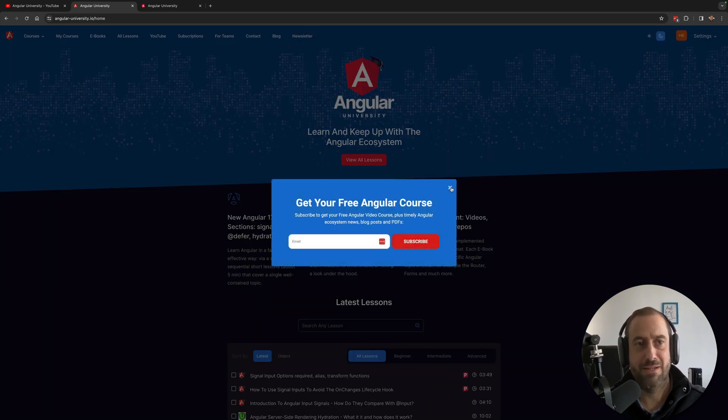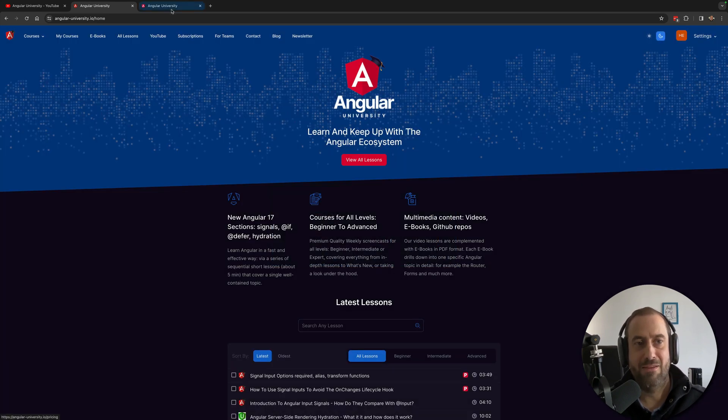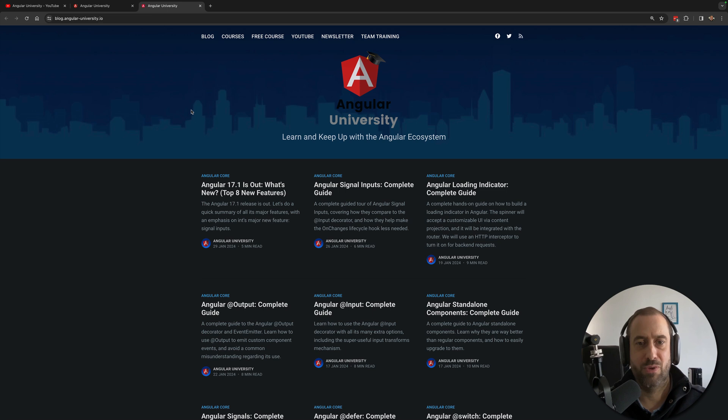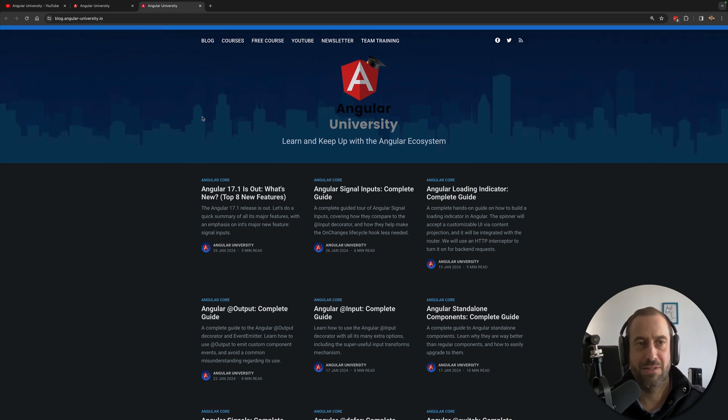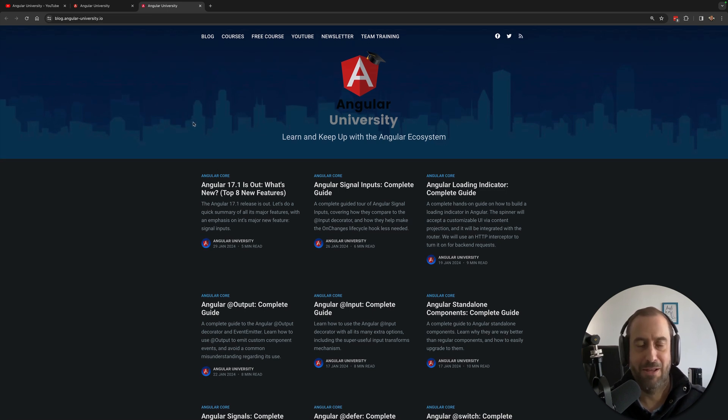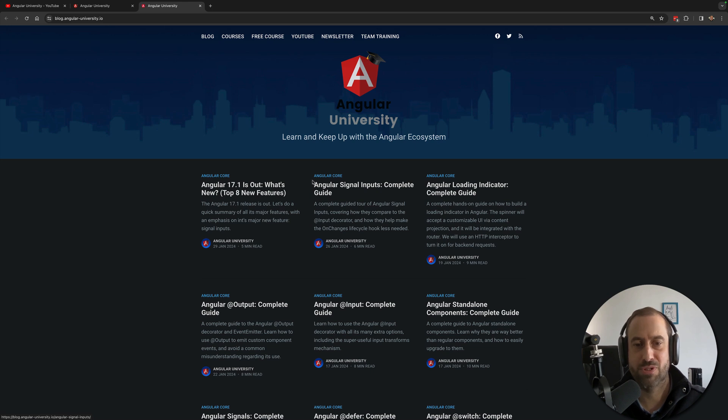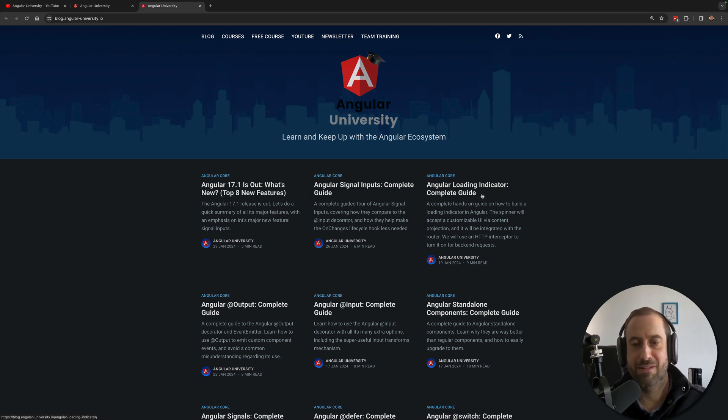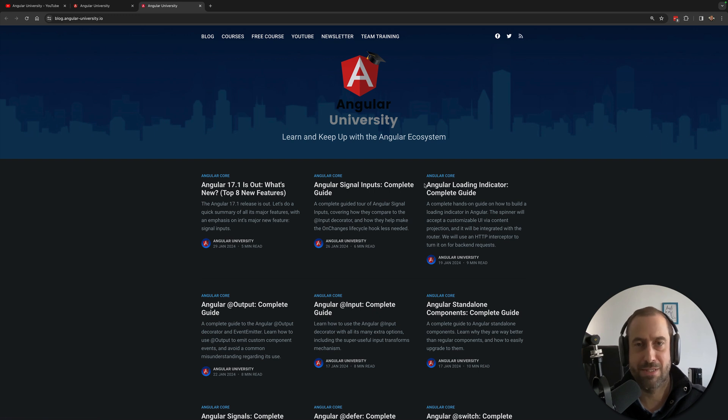newsletter. And if you prefer written form content, check out the Angular University blog. So here I publish posts on many topics. These are usually under the Complete Guide format, so I just take one topic of Angular and I